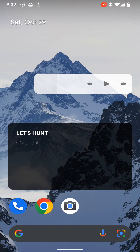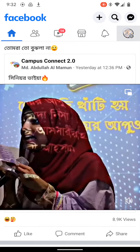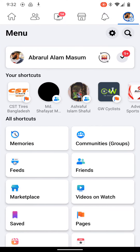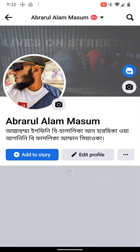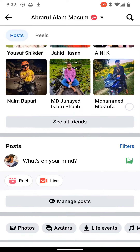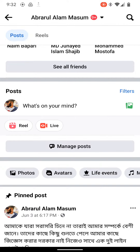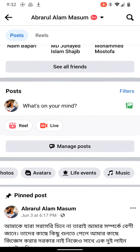Then you will go to Facebook. You can see your profile here. Click on your name and scroll down. You will find this option — Photos, Avatars, Live Events. Click on Music.